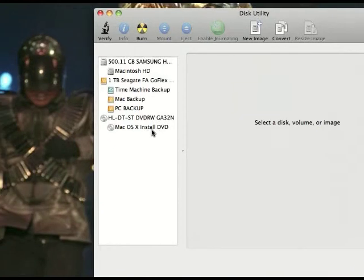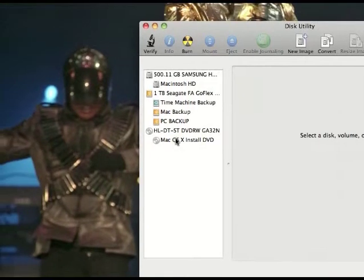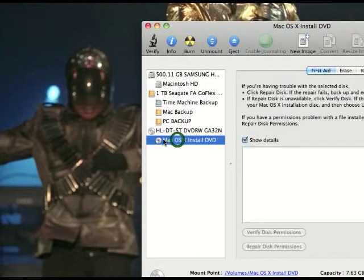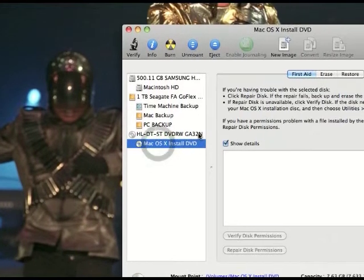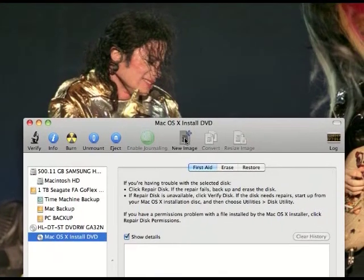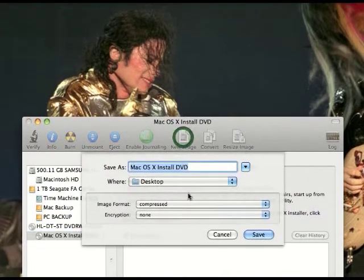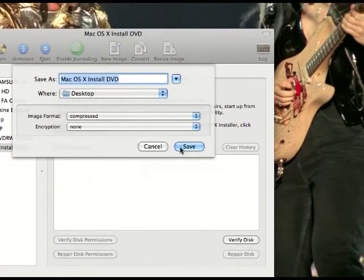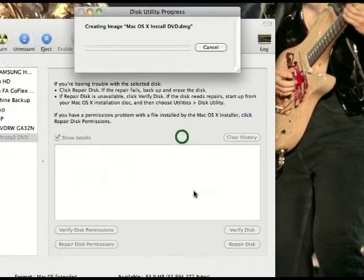Then you're gonna find the Mac OS X DVD which is right here, and you go up here, click here, and you save it to your desktop or anywhere you want.